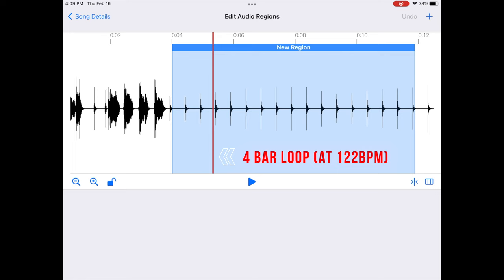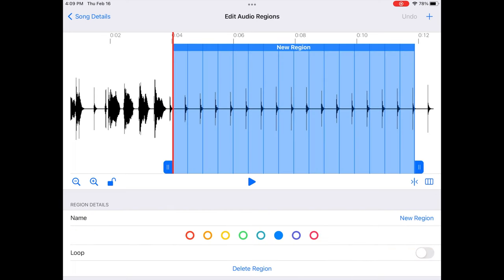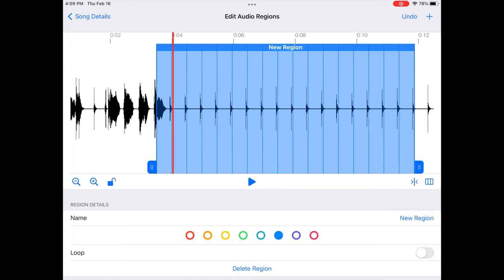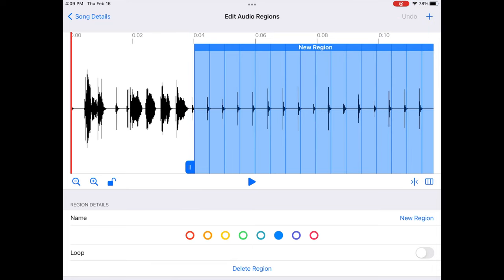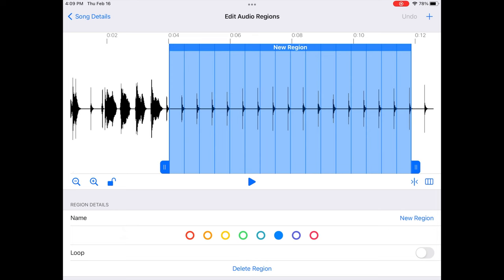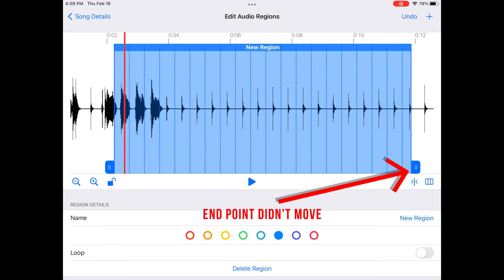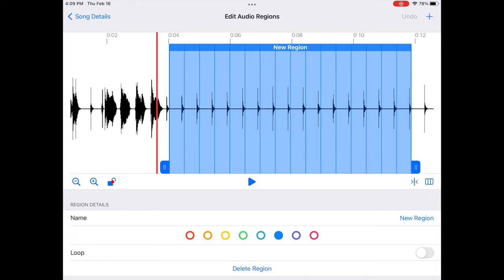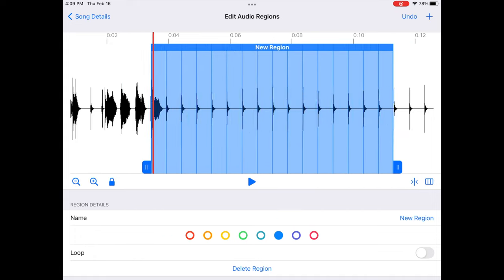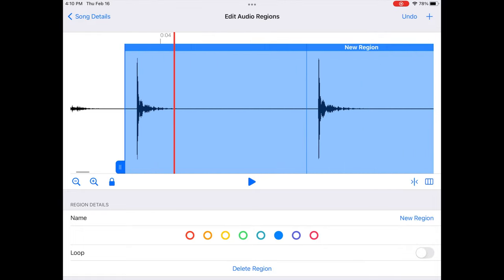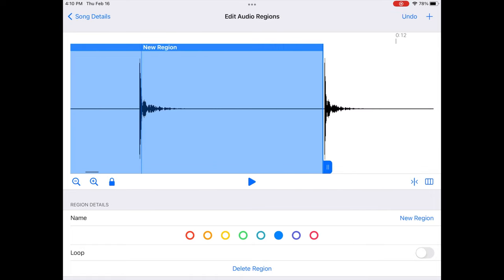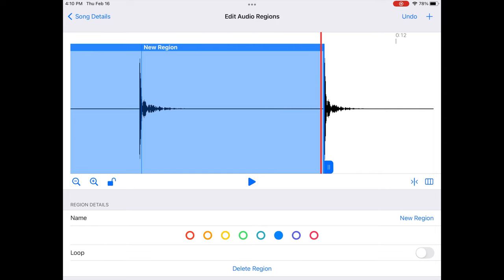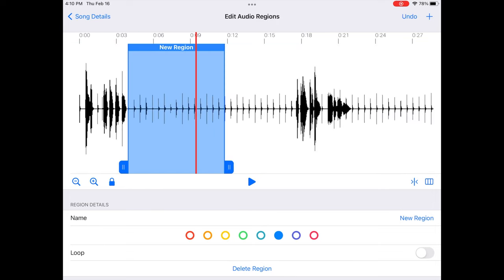After placing the region, click on it to start editing. There's a 'Lock Length' option — when enabled, moving the region keeps it exactly four bars. This is the time-consuming part: you want to make sure it starts right on the downbeat and ends properly. Zoom in to verify alignment. If you want to extend it slightly, unlock it and move the endpoint. Let's hear if it lines up — it sounds pretty good.